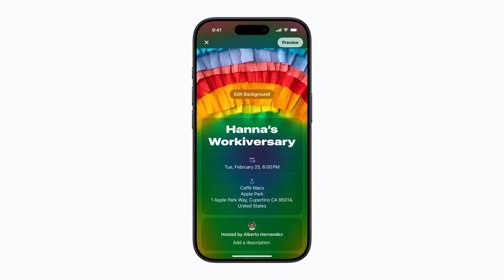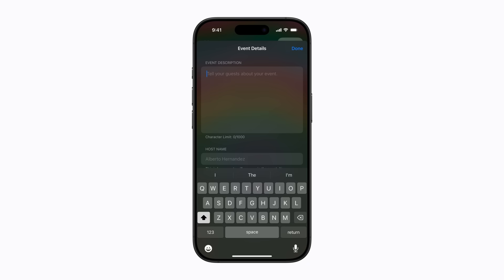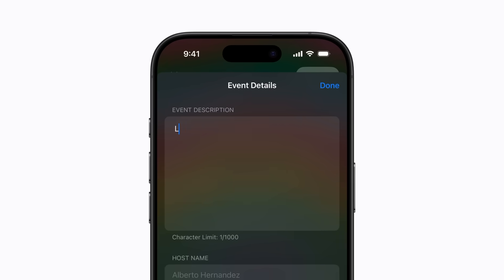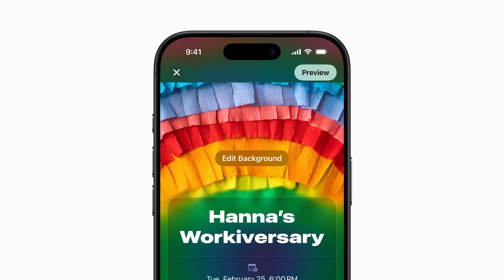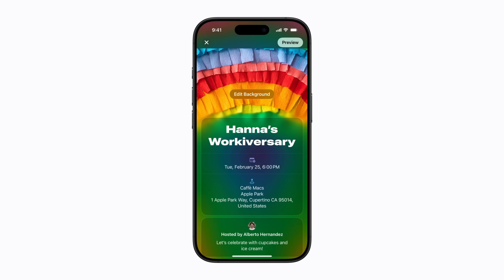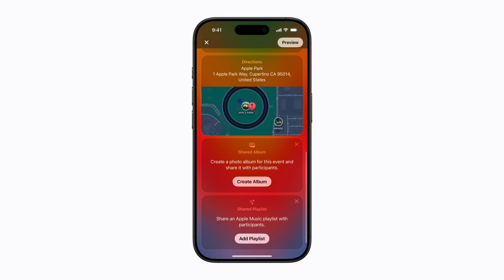To share some details about your event, tap Add a Description and enter a description. When you're finished, tap Done. After you've added the date, time, and location, a weather forecast and directions to the event will be displayed in the invitation.